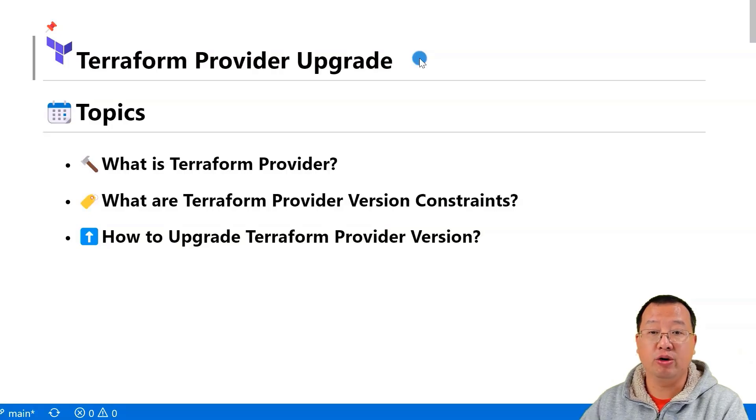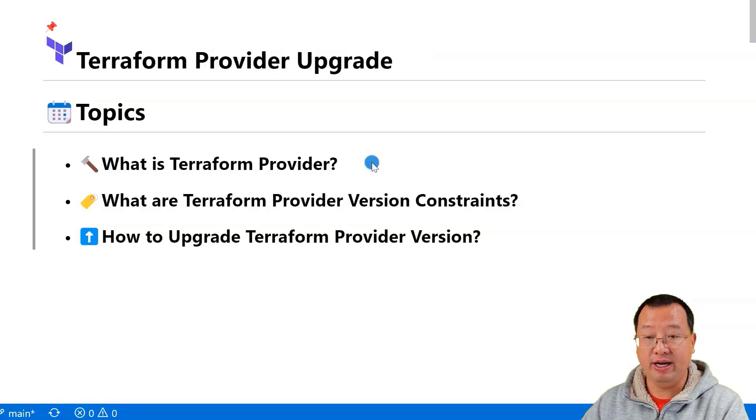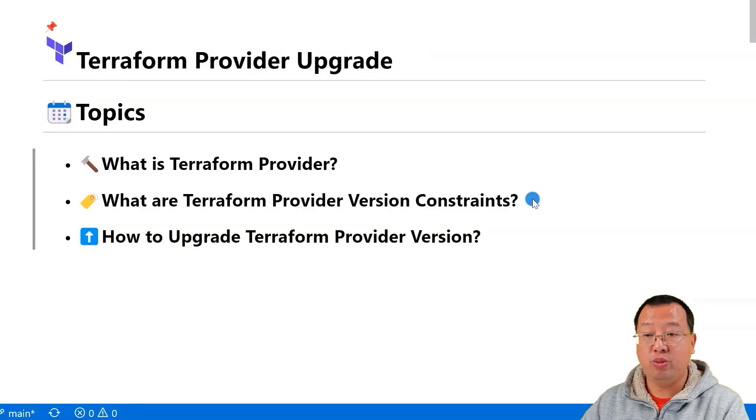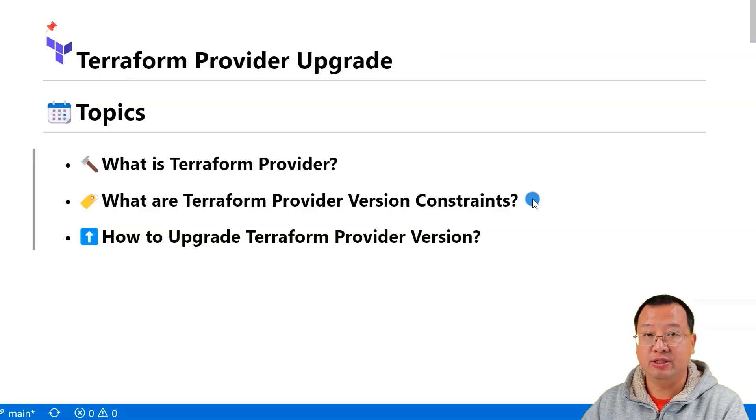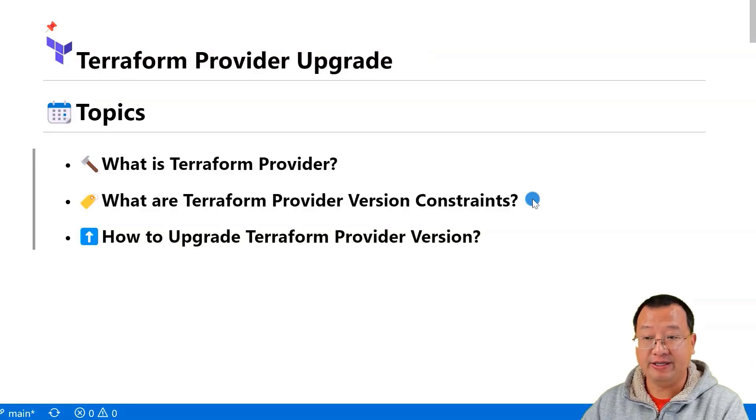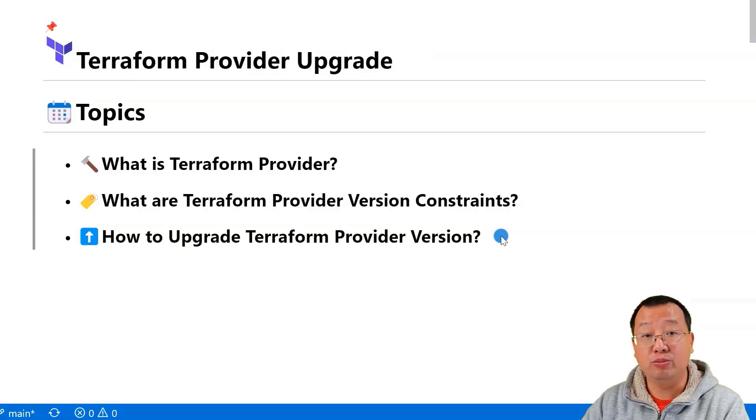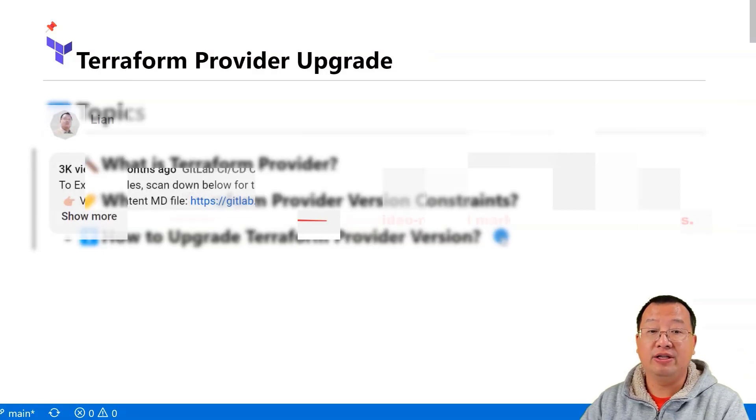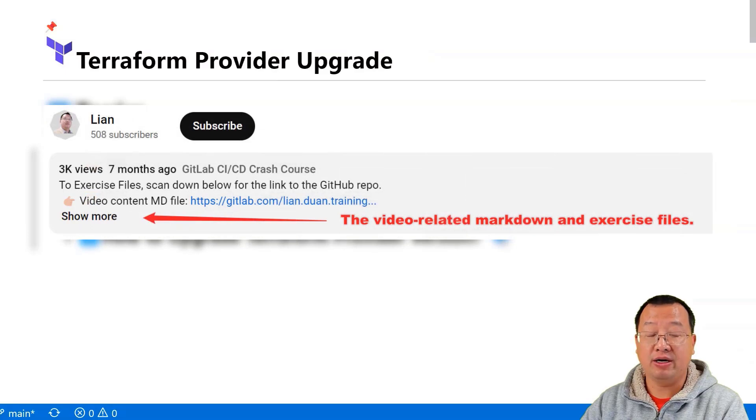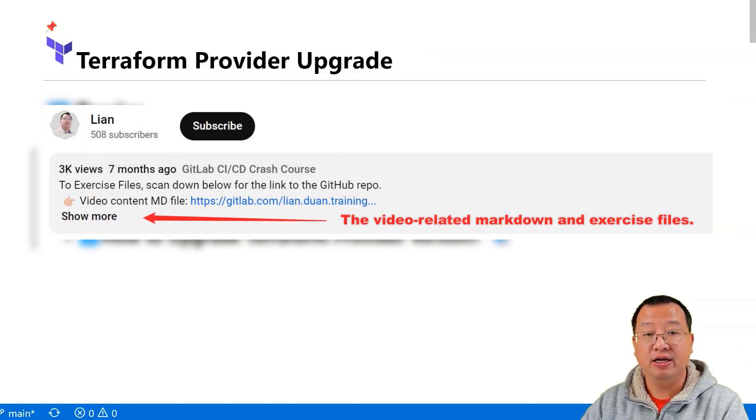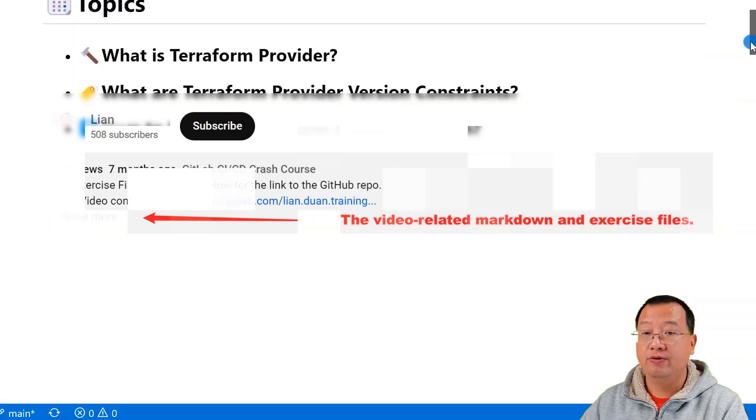In this video we'll cover what is Terraform Provider, what are Terraform Provider version constraints and how to use them in your project, and how to upgrade Terraform Provider version in your project. You can find the video markdown and the main.tf file on my GitHub page. Links are provided below.